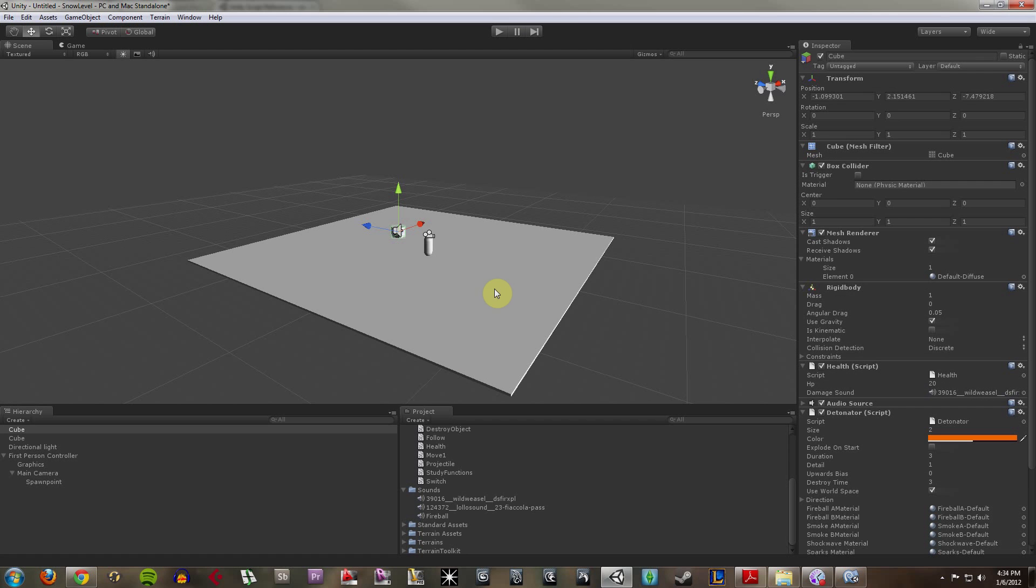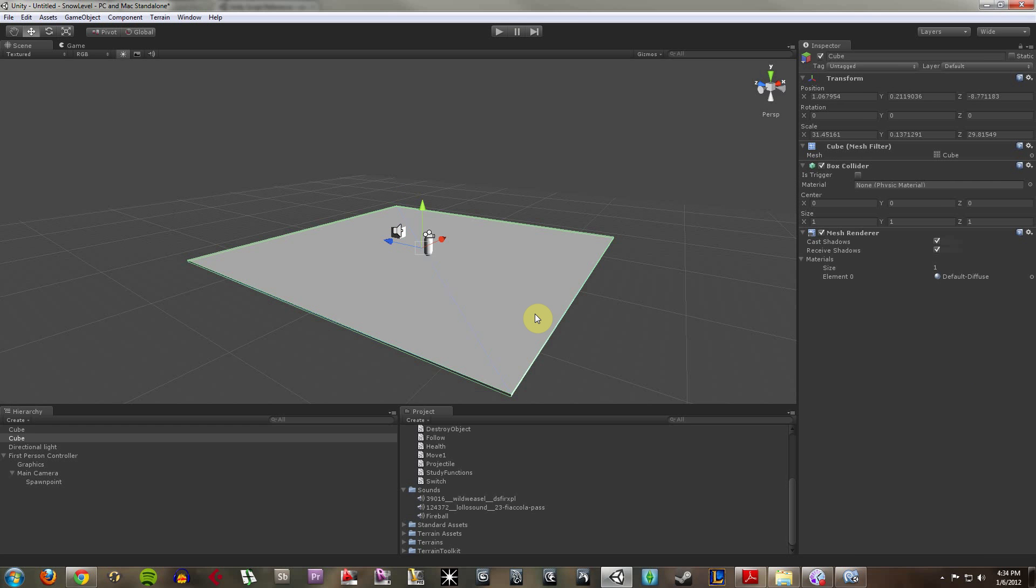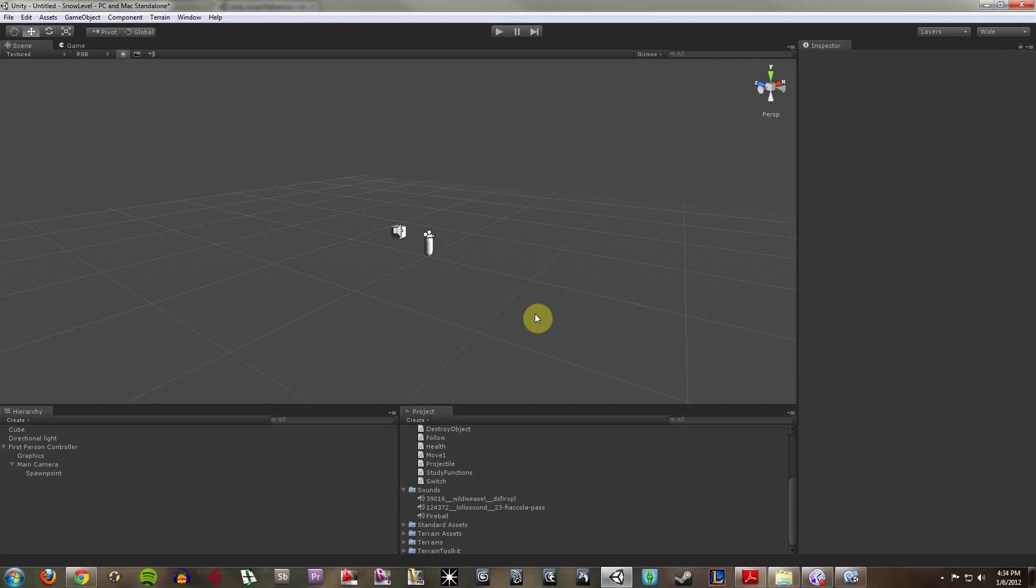I don't really like how this looks. I don't want to just run around on a square. I really want something that looks like an actual level. So I'm just going to go ahead and delete this.